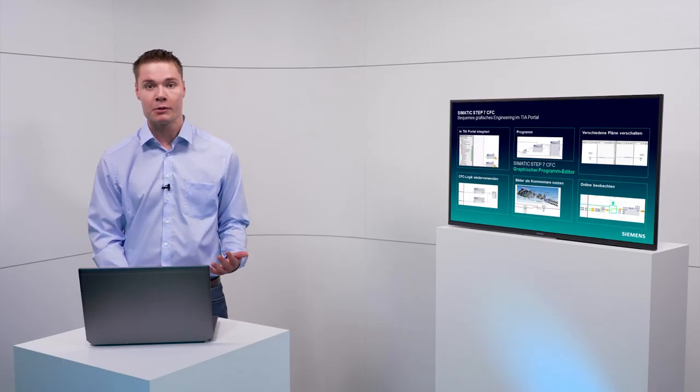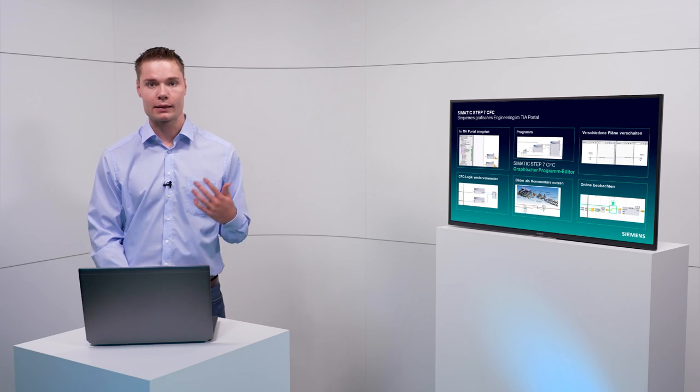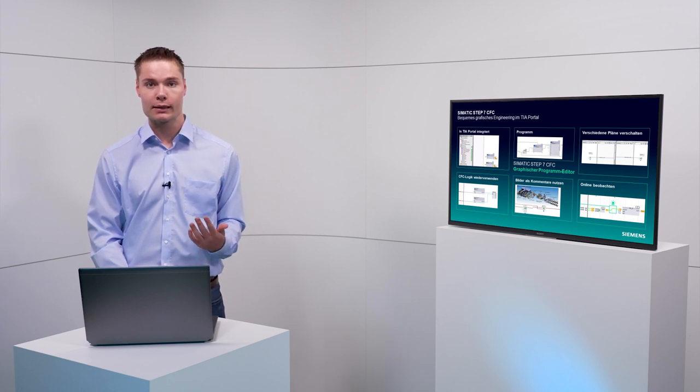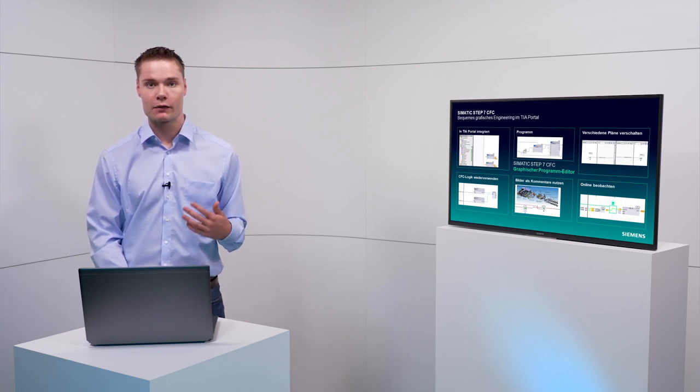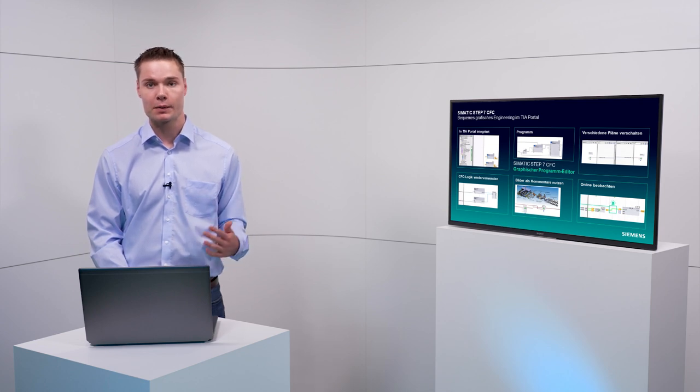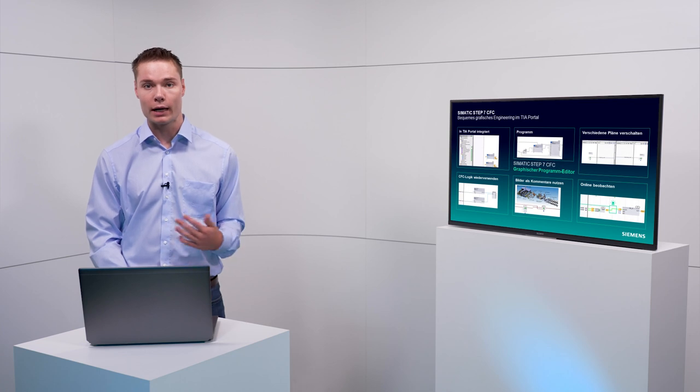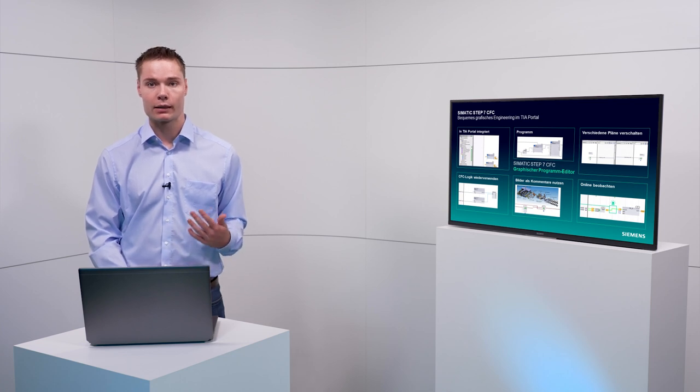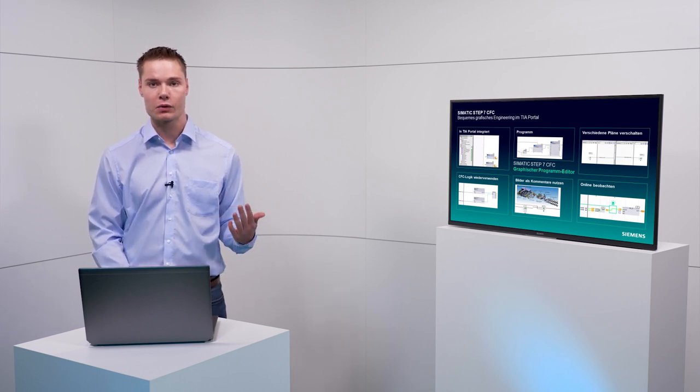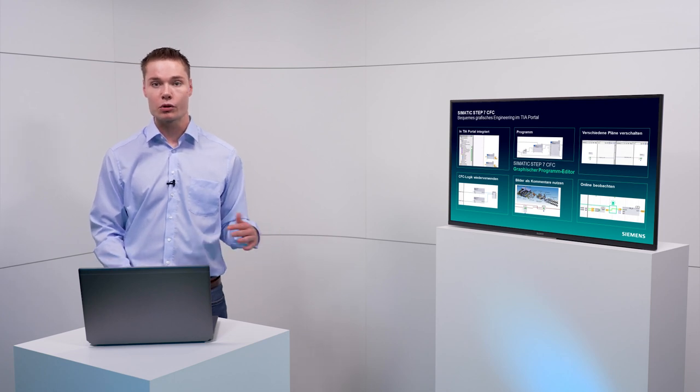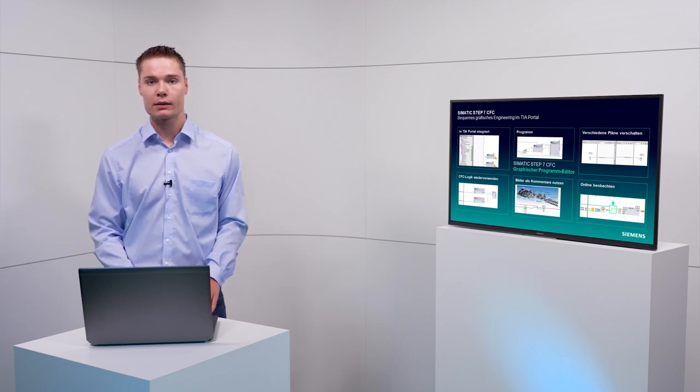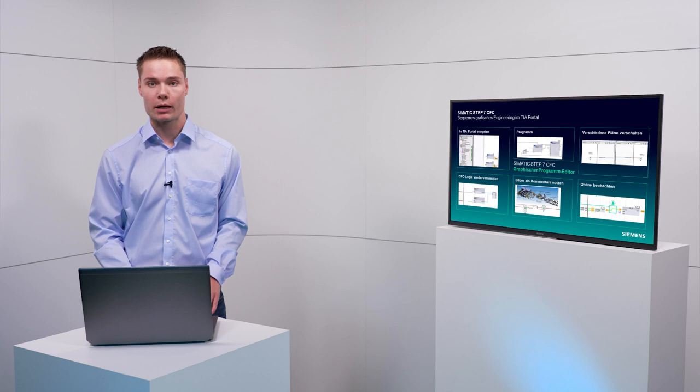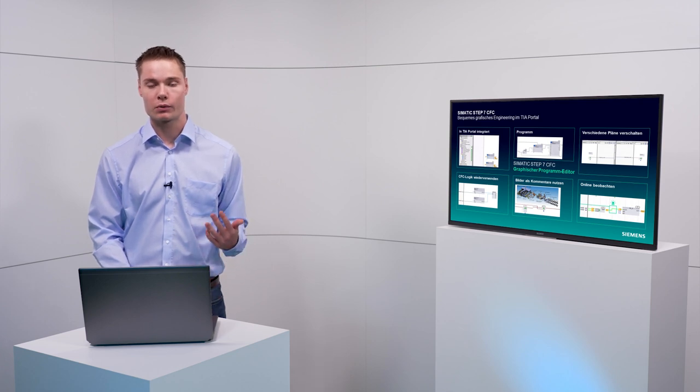To sum it up, the continuous function chart integrated into TIA Portal version 17 will give you a lot of more options to design your programs and helps you to increase the efficiency of your engineering with TIA Portal. For all users that know the CFC from the technological software package PCS7, Siemens offers a migration support to convert the complex technological programs into the TIA Portal ecosystem.